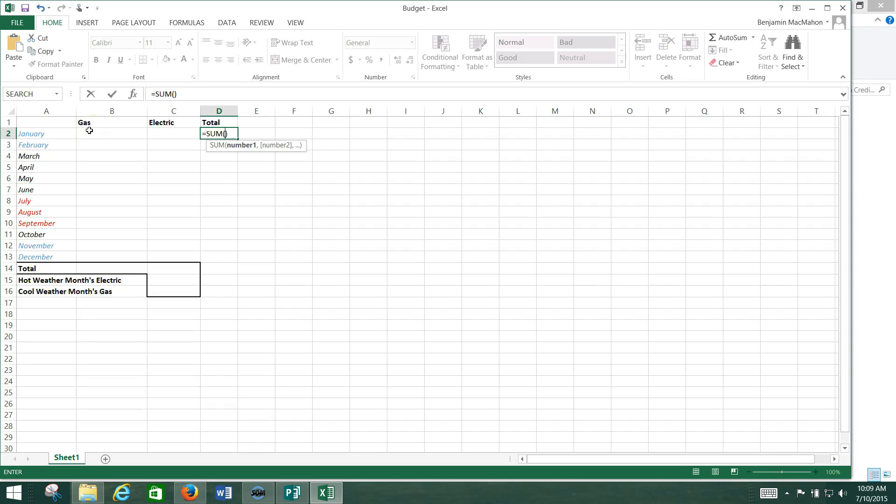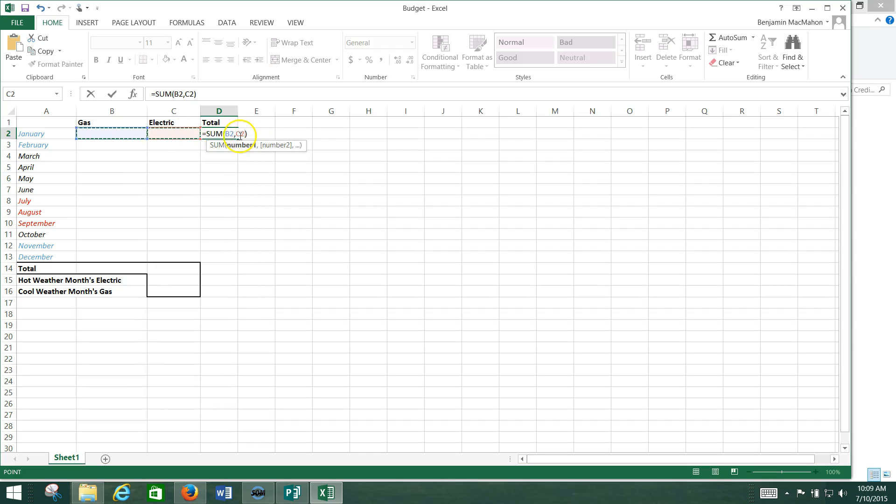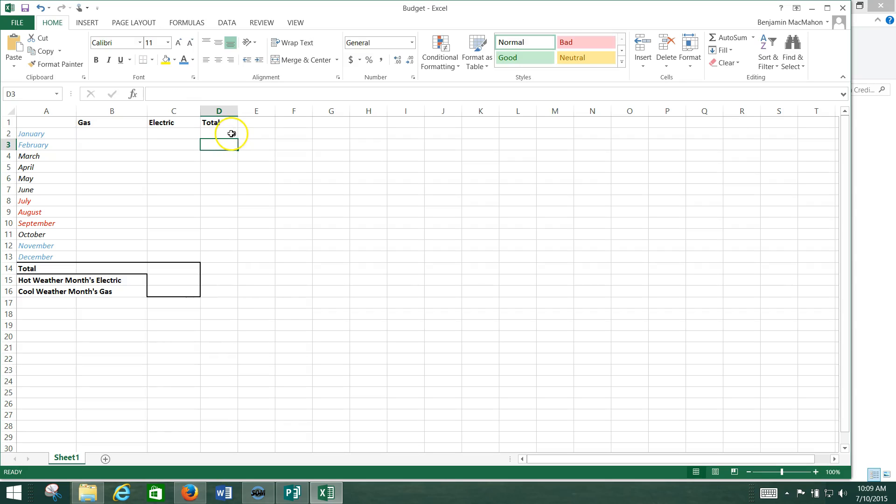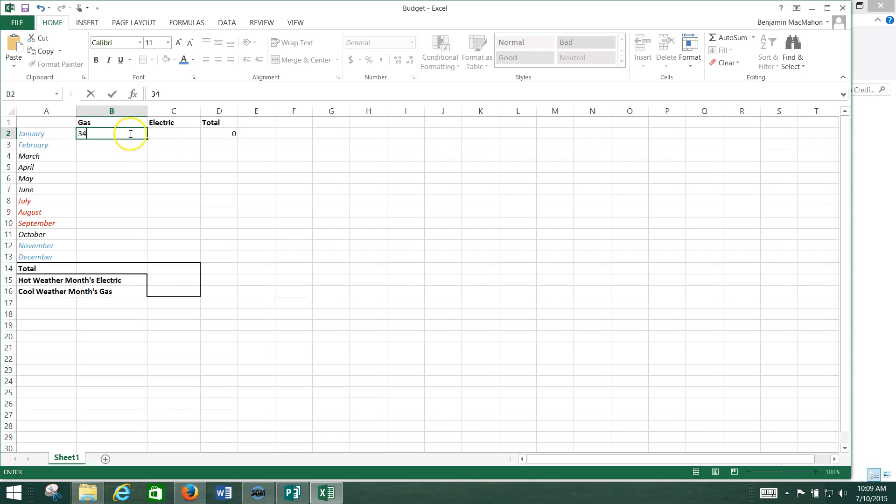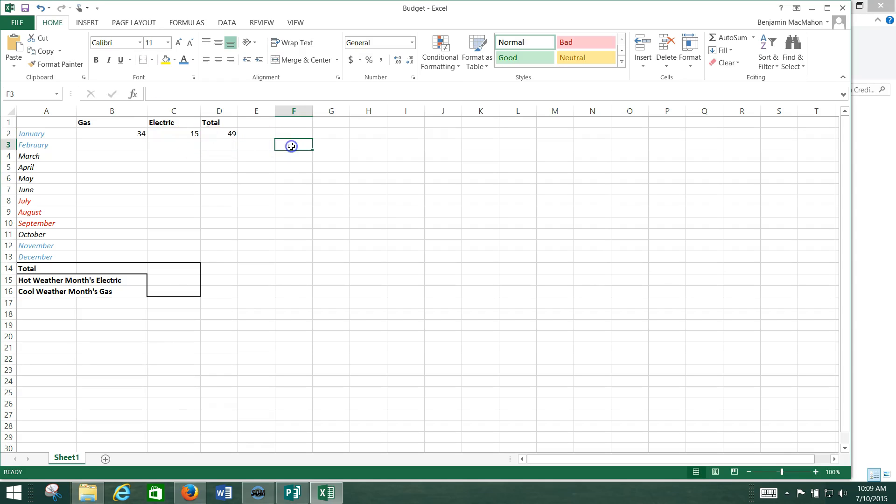So I'm going to hold down the Control key. That's that button that's right under the Shift key. You hold that down, and I'm going to click here under Gas and here under Electric. And you see how B2 and C2 populated there. So then after I've done that, all I need to do is hit Enter. Now you notice how that changed from nothing to a zero, because what it's doing now is it's adding the values here and here. Right now there's nothing there, but let's say I was to put a 34 in here and a 15 in here. Look, it automatically adds it up for me.